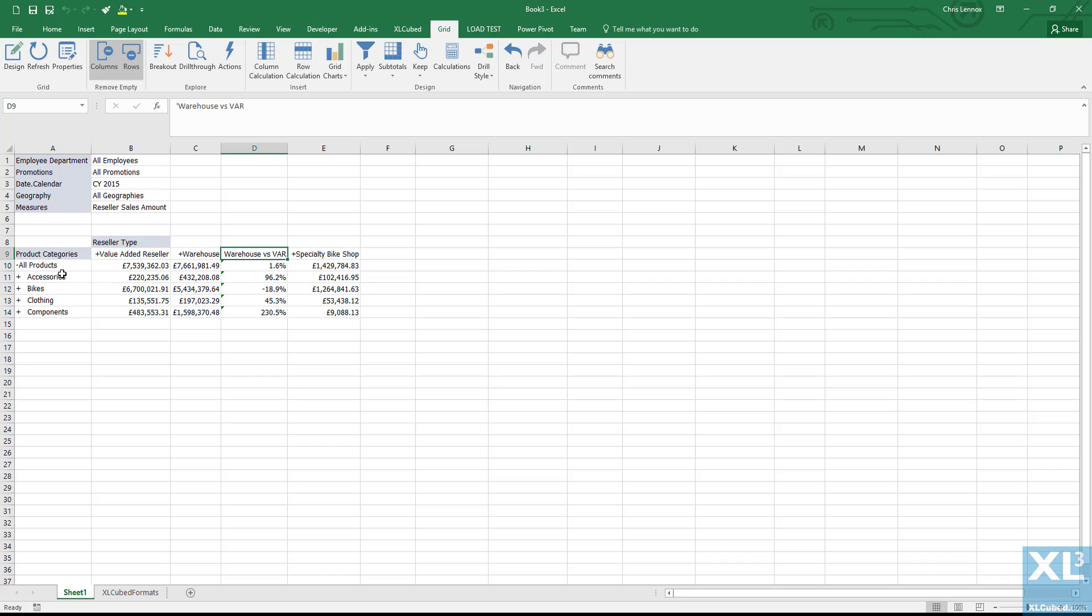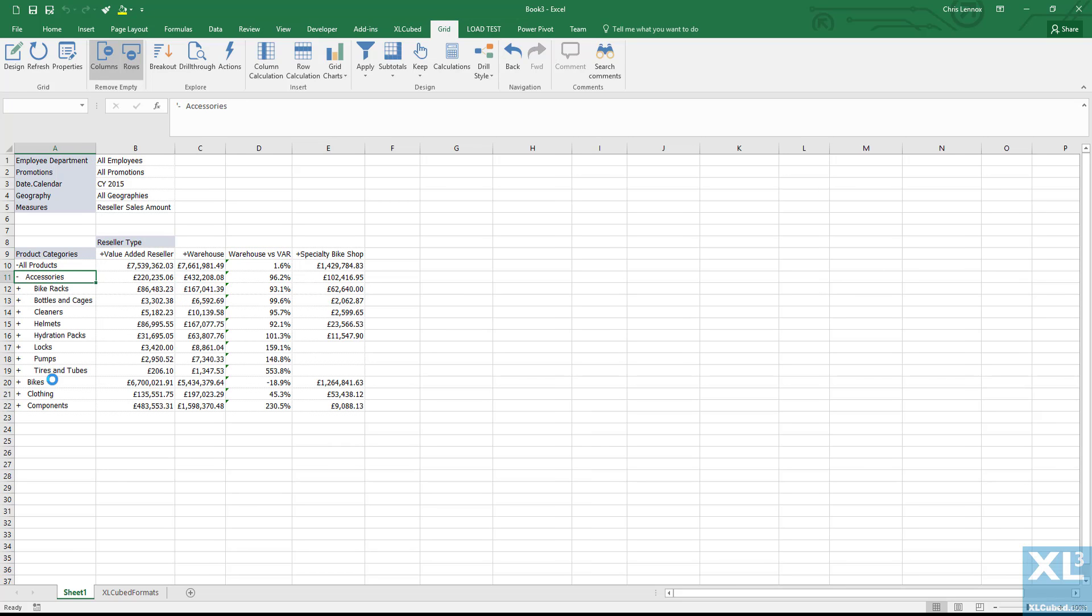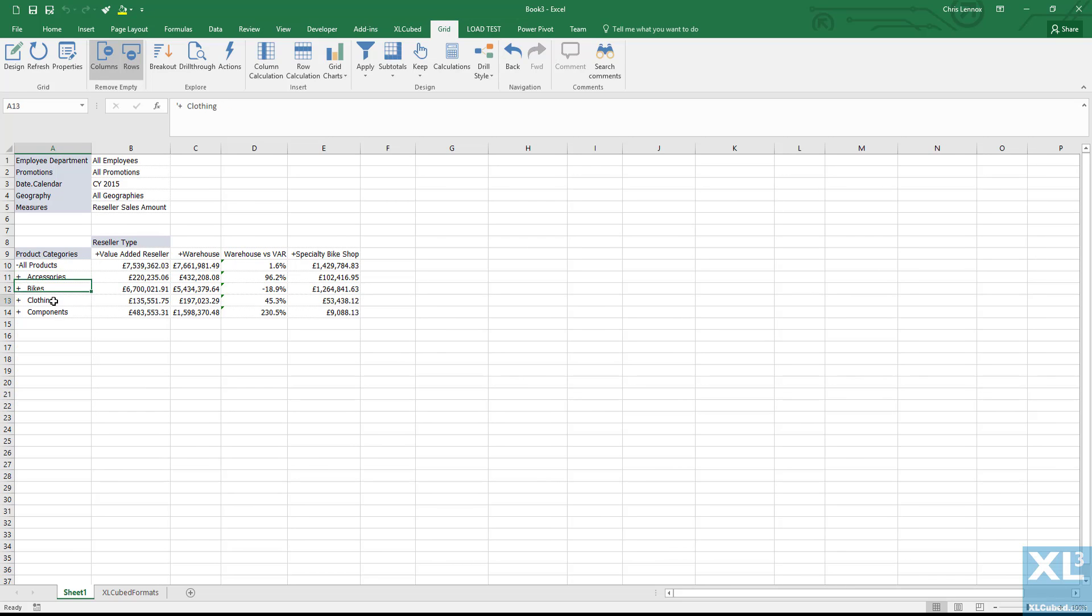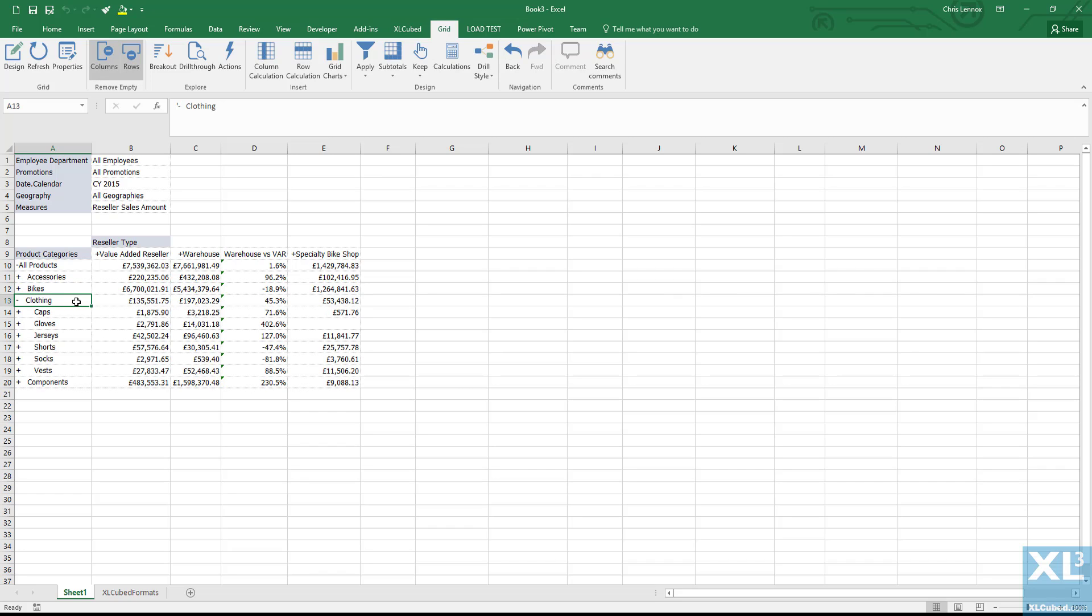We can drill down into this report and as you can see the calculation will carry on down, so it is truly a dynamic calculation.